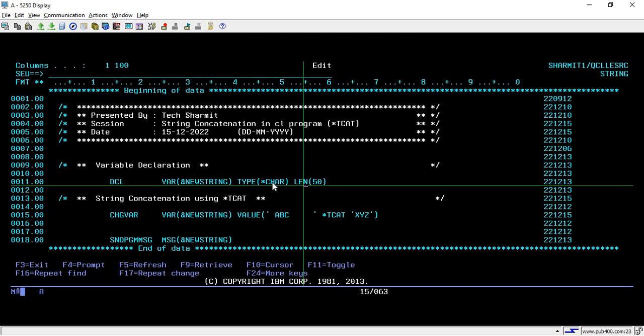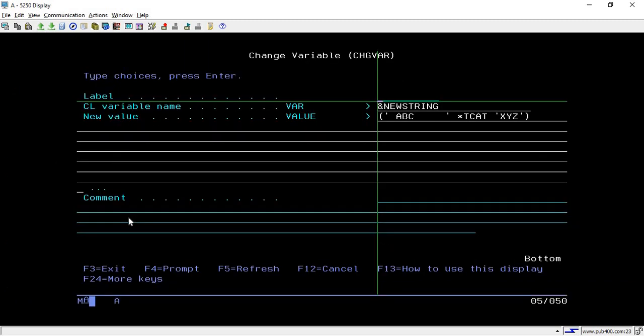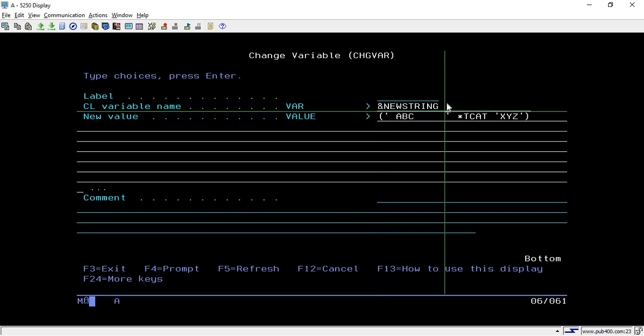This variable we will use to store the output. Then on line number 15 you have to simply write CHGVAR, then take F4, and by taking F4 you will reach this screen where you have to pass the variable name.